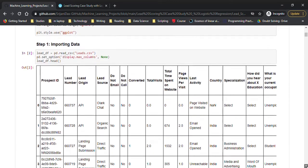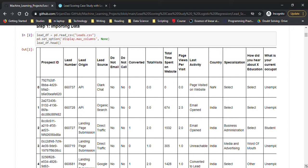First, we're checking the data frame we have. We have a lead number, lead origin, lead source, do not email, do not call, converted, total visits, country, how did you hear about the education — basically, when you fill up a form on a website, that data is collected and put into a CSV or Excel sheet. From there, we load it into a pandas data frame and our data analysis begins.